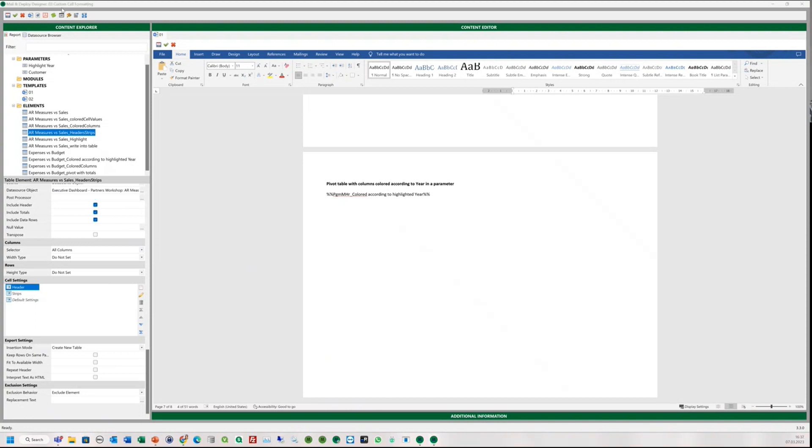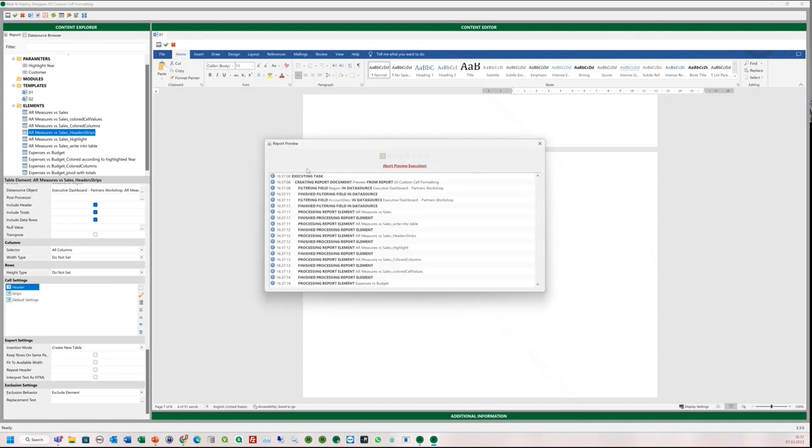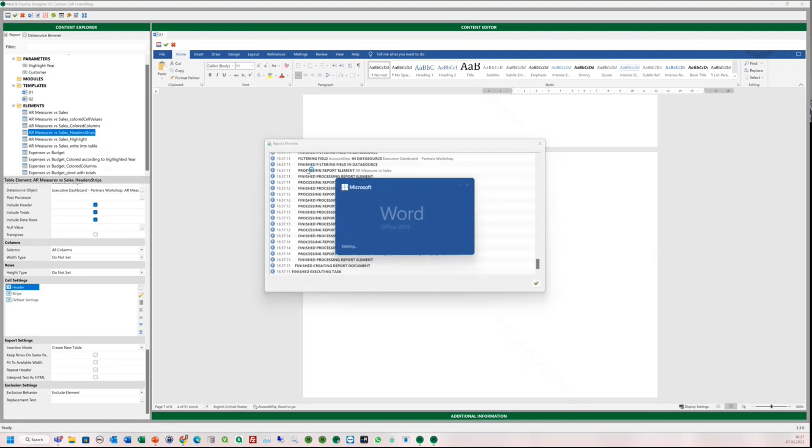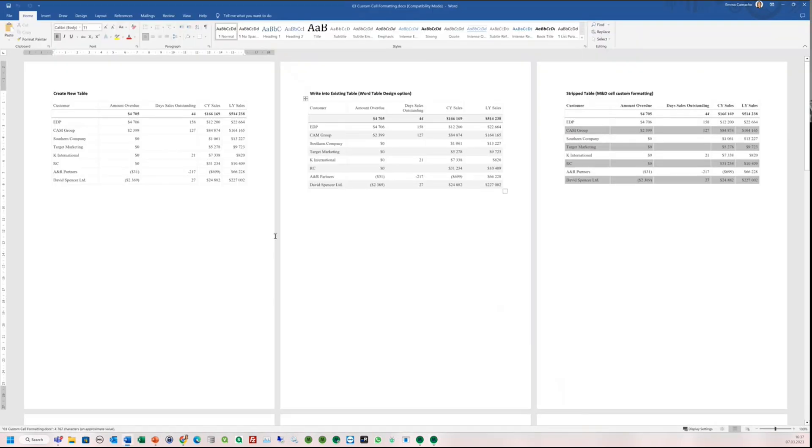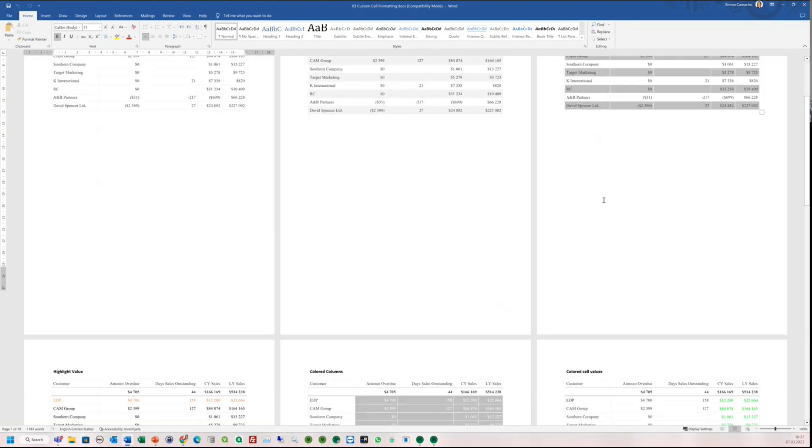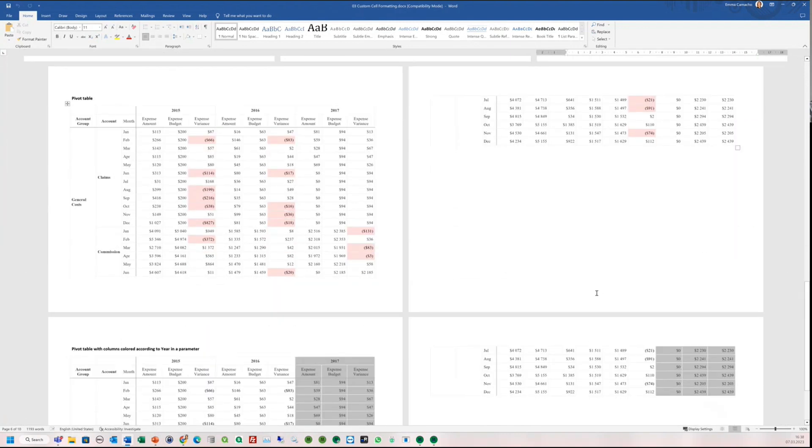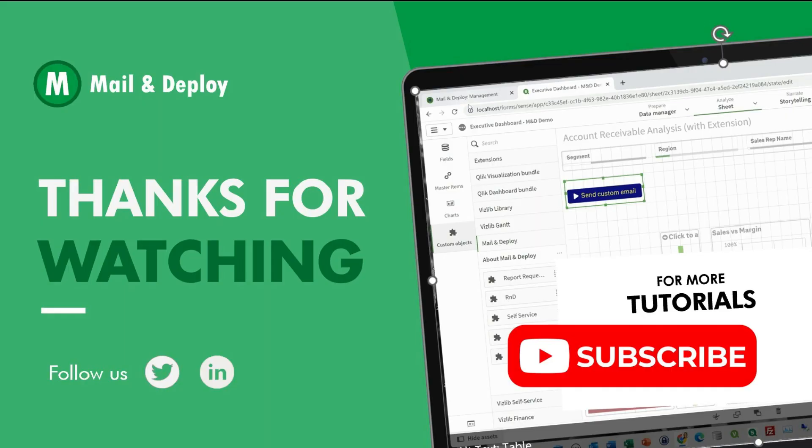Good. And now, let's run the preview to see our results. We have various nicely formatted tables in our word report. And that's it. Thanks for watching.